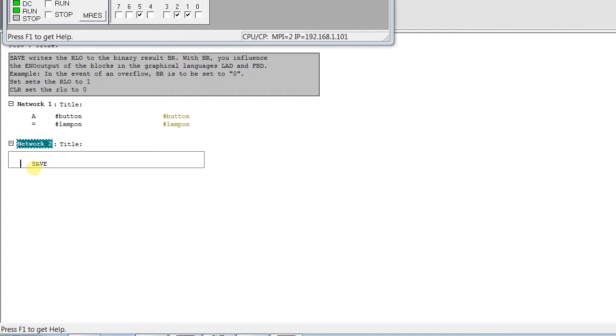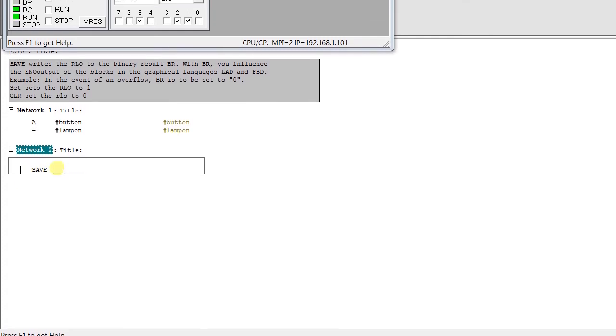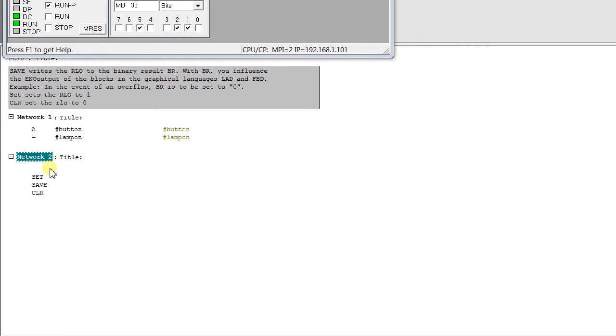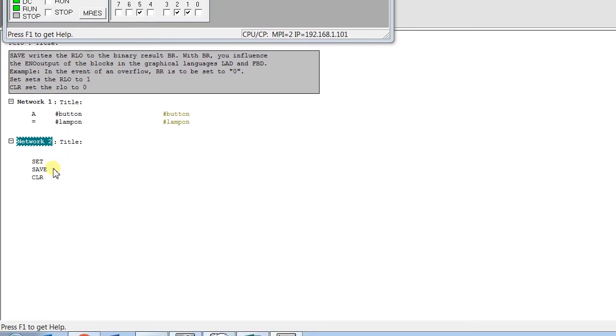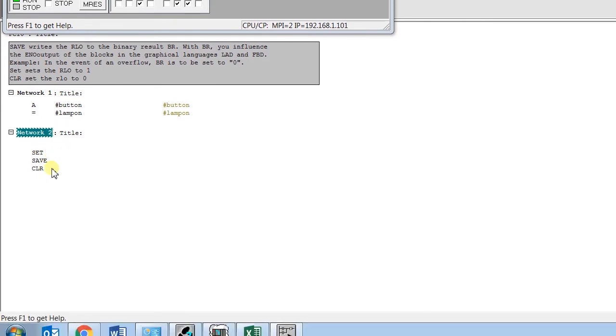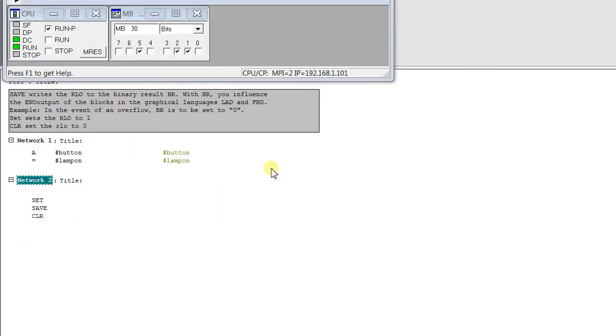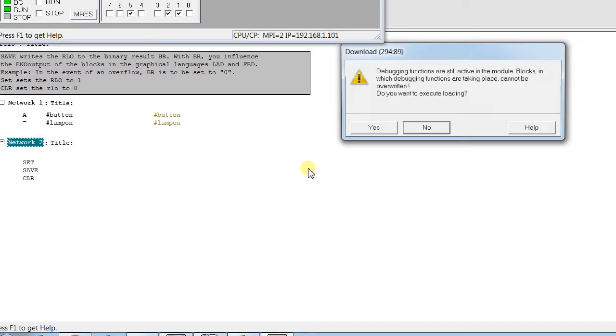Let's enable the save function here. We write Set, Save, and CLR. Set sets the RLO to 1, Save sets the BR Bit to 1, and CLR resets RLO to 0. Normally we exit the block with this Set Save CLR. How does it affect the block? Let's check this.